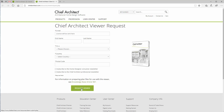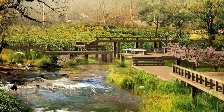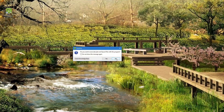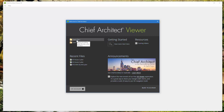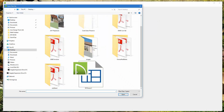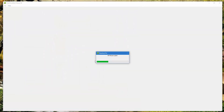Just fill out your information and click 'Request Viewer' and they'll send you a link to download the program. Once downloaded, it'll look something like the Chief Architect X9 Viewer — just double-click to open it. You don't have to associate the plan if you don't want to. The first screen shows the Chief Architect Viewer, and you'll want to use either 'Open Plan' or 'Open Layout' — whichever your client sent you. Most likely it's a plan file, so navigate to your desktop and click open.